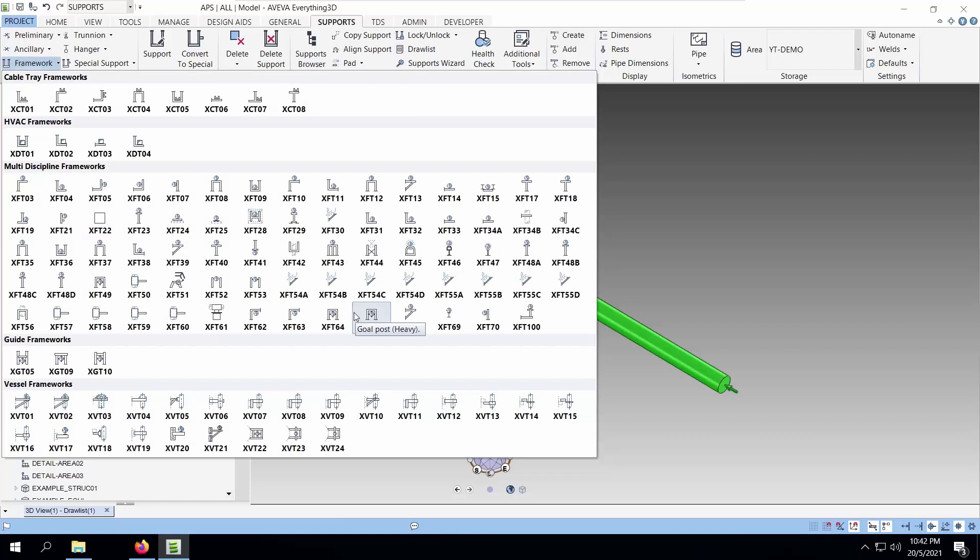Most of the time, when we get e3D out of the box, we tend not to be able to use the support because the structure sections that they use are different from what we are used to. Today's tutorial will be about how to create a customized template for one of the support XFT08.